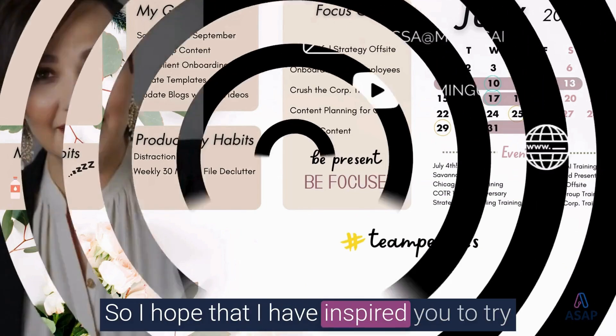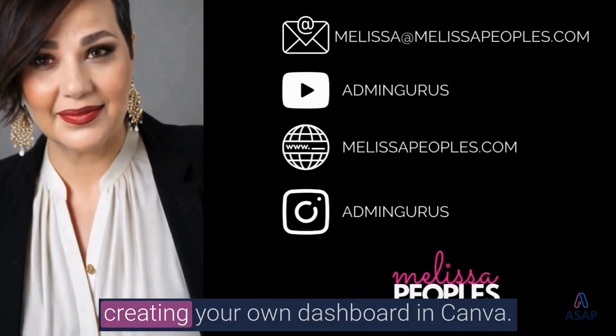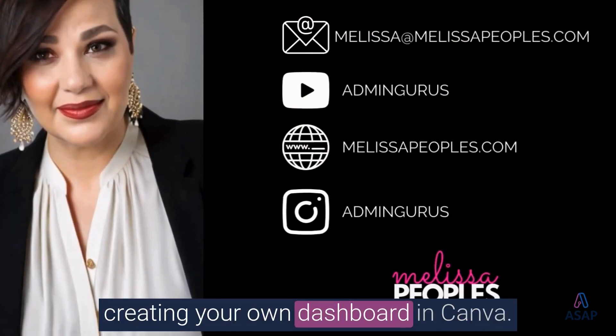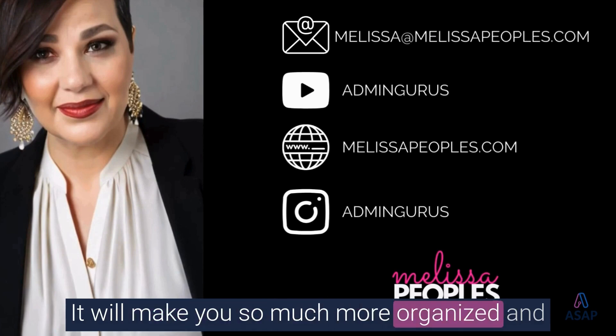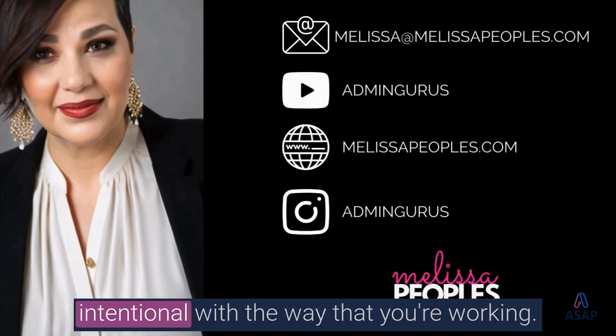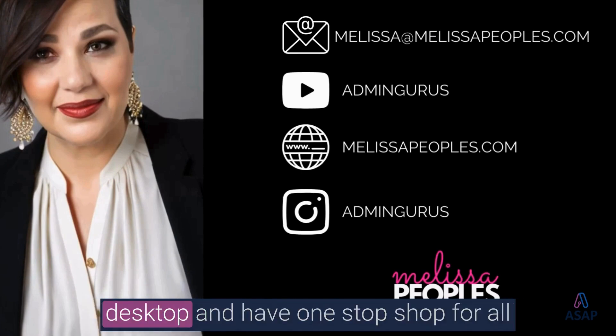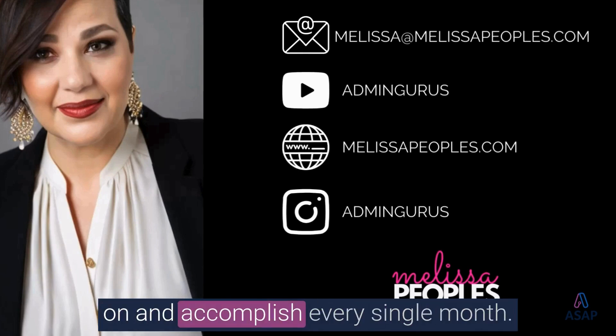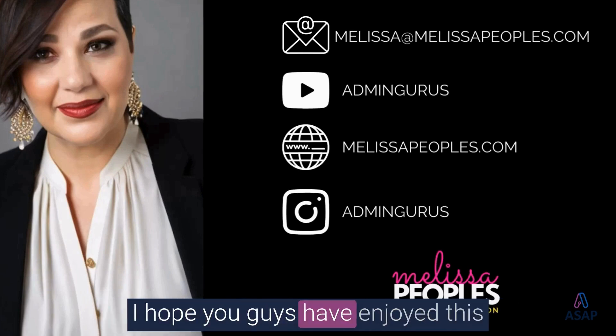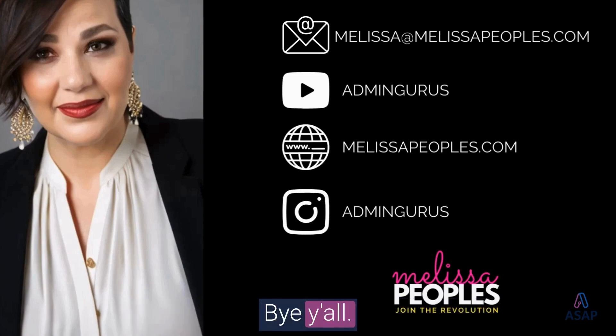So I hope that I have inspired you to try creating your own dashboard in Canva. It will make you so much more organized and intentional with the way that you're working. And it will also help you keep a decluttered desktop and have one stop shop for all of the things that you're trying to focus on and accomplish every single month. I hope you guys have enjoyed this and I will see you in the next video. Bye y'all.